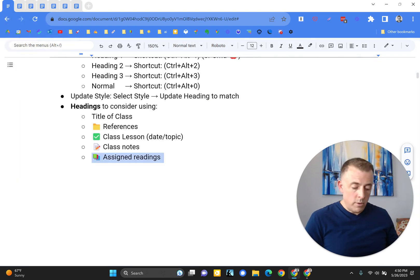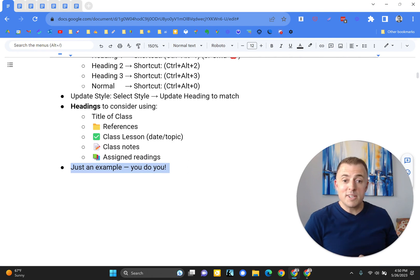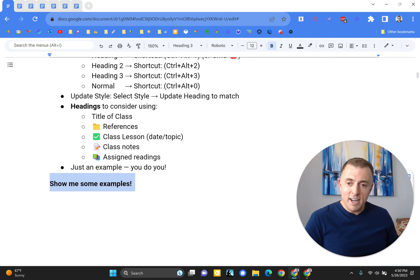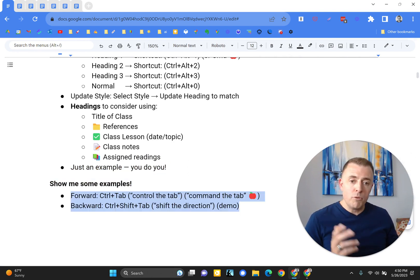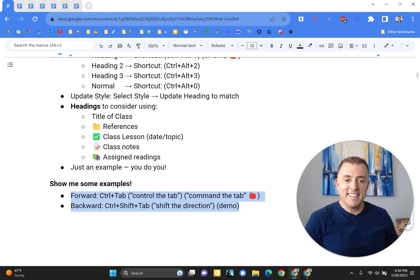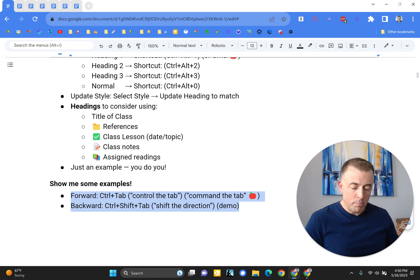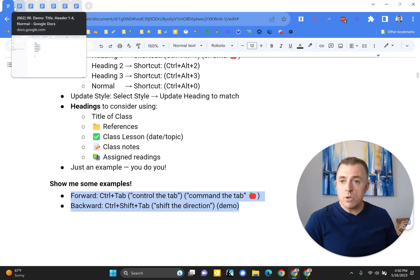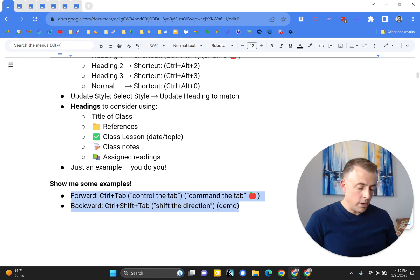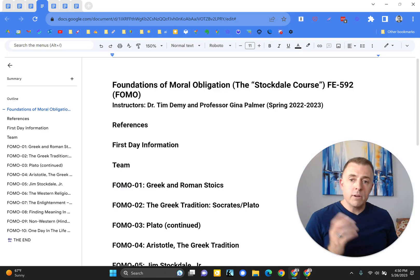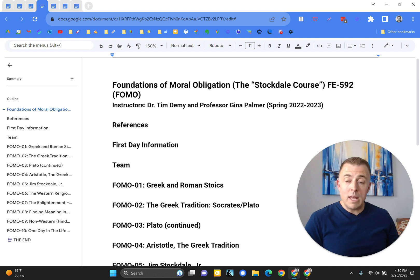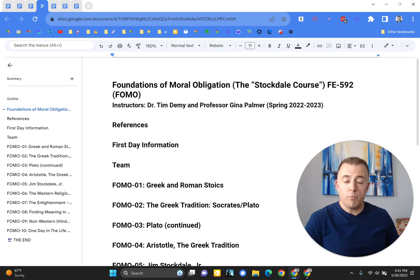And I think what we're going to do next, reminder, this is just an example you do you. I'm going to show you some examples. And I'm going to move through these using the control tab function. So I just wanted to share that shortcut with you because why wouldn't I? Control tab moves left to right. Control shift tab moves backwards. Alright, so starting, we'll just start here. Control tab, you've seen this one and this one. Here is an example of how it could take shape. So you can see on the left-hand side or up here the name of the class. This is my Stockdale class in the Foundations of Moral Obligations class.